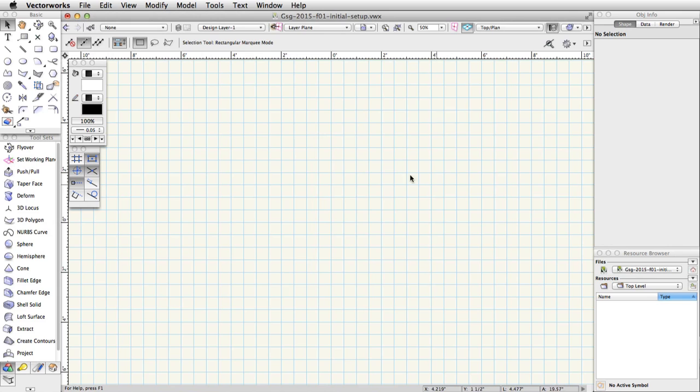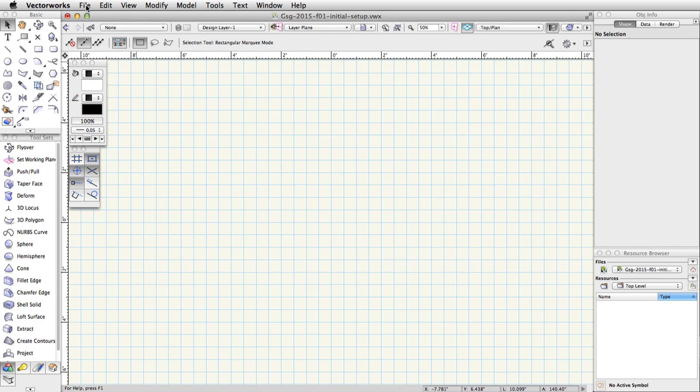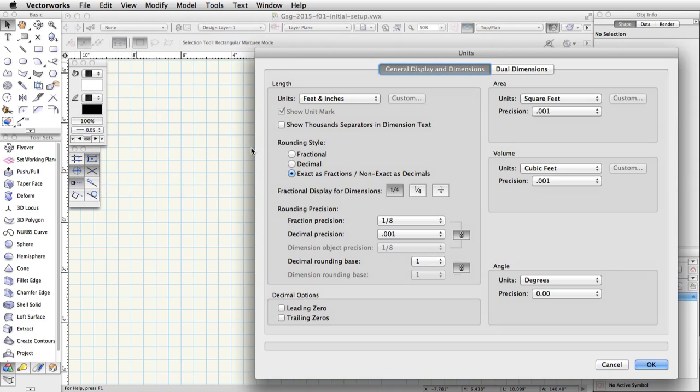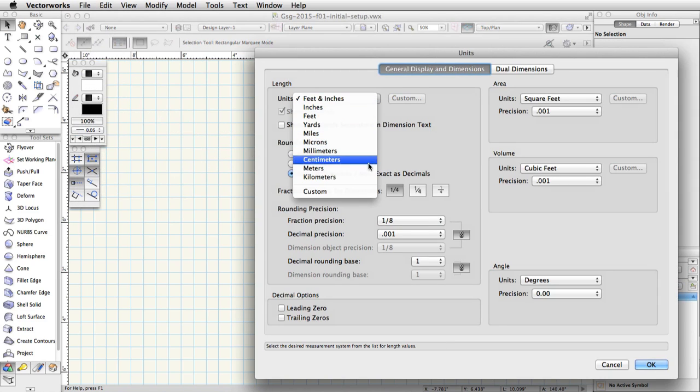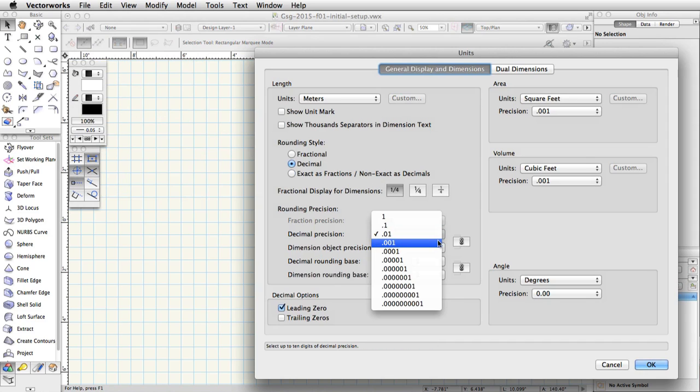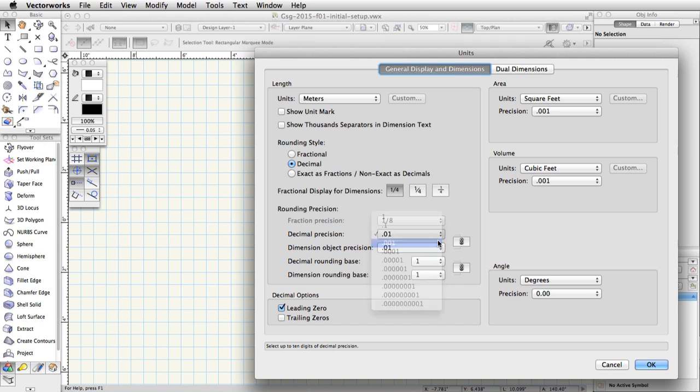Go to File, Document Settings, Units. Choose Meters from the Units pop-up menu under Length. Under Rounding Precision, set the Decimal Precision to .001.